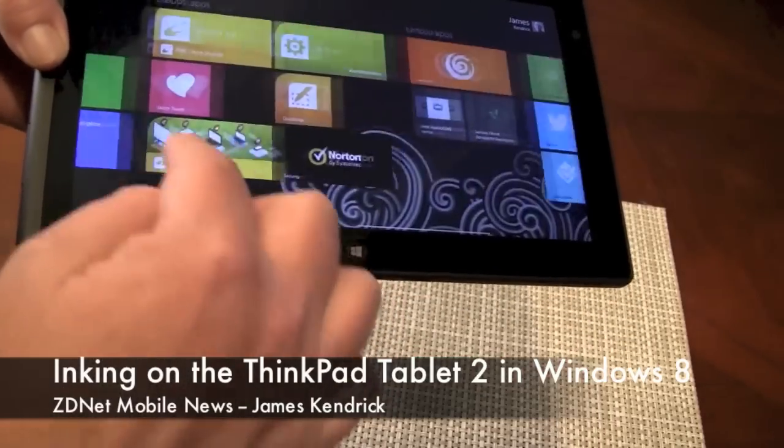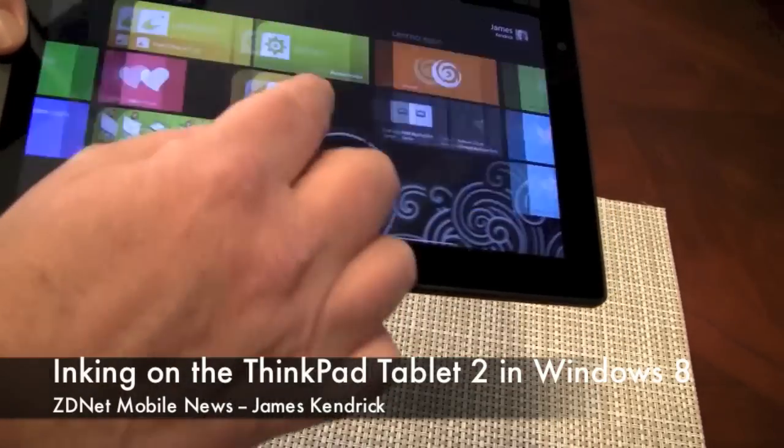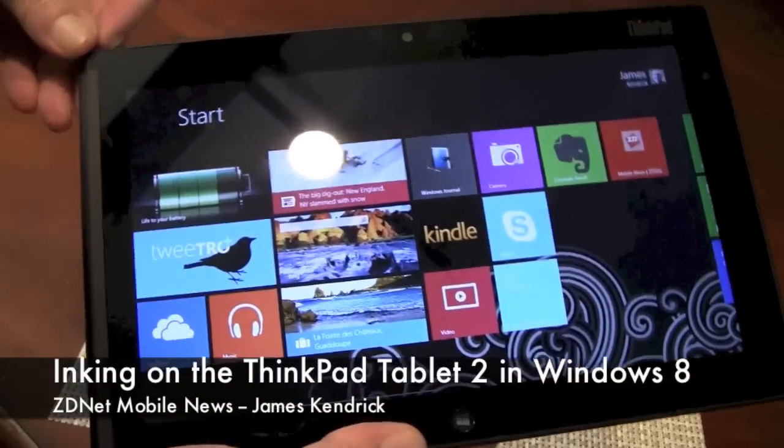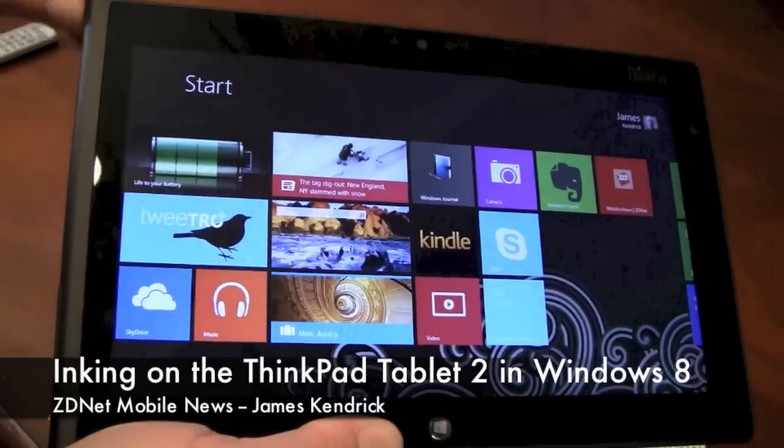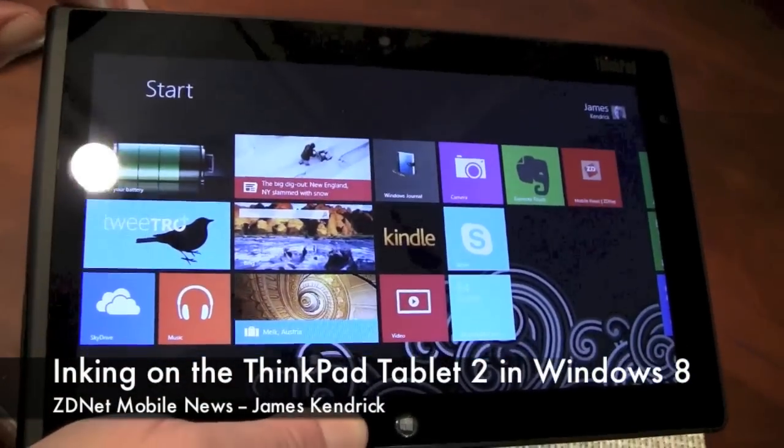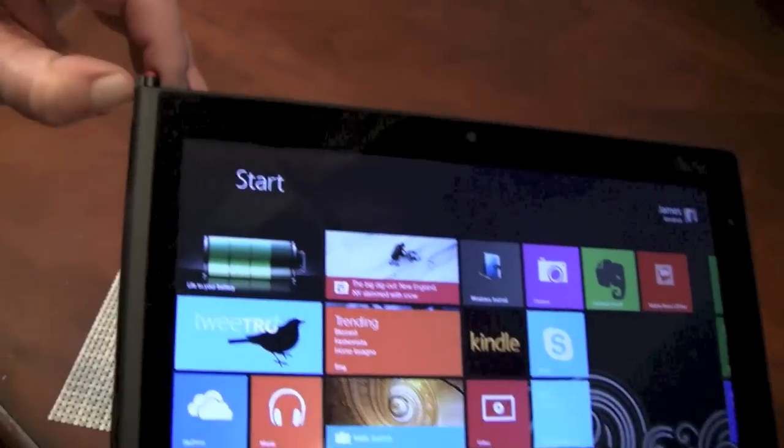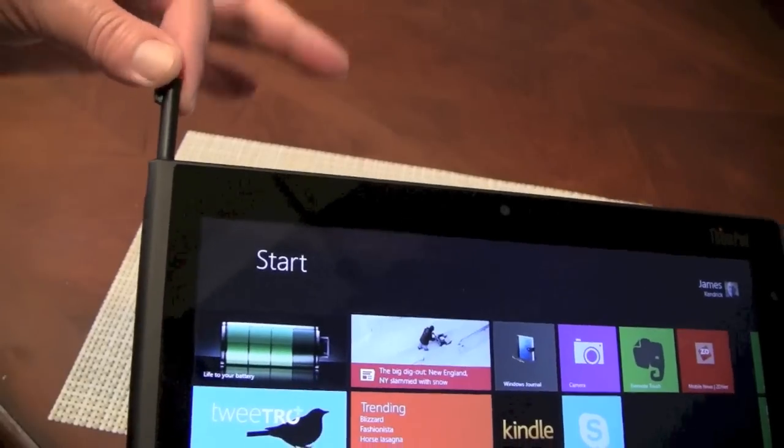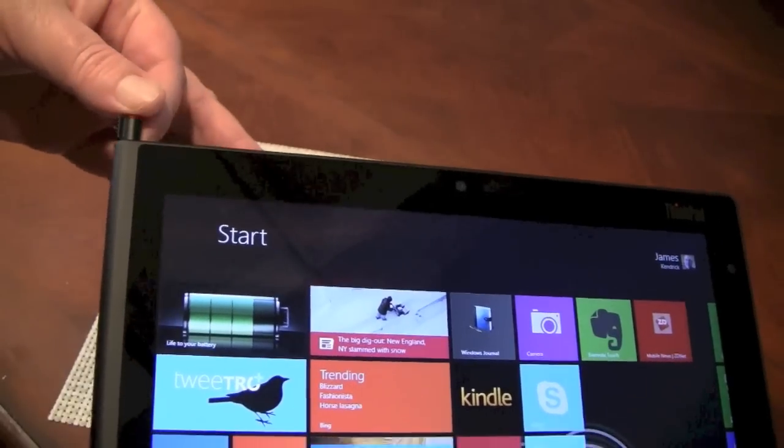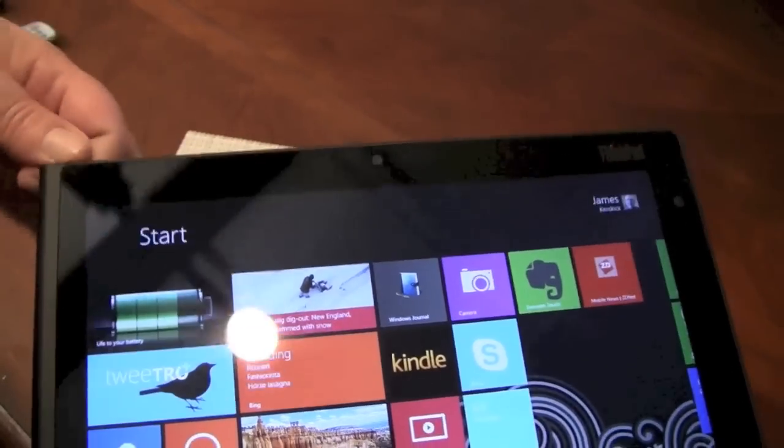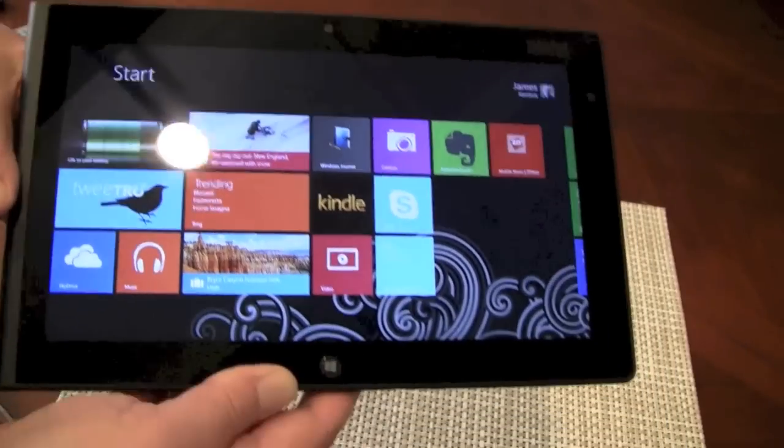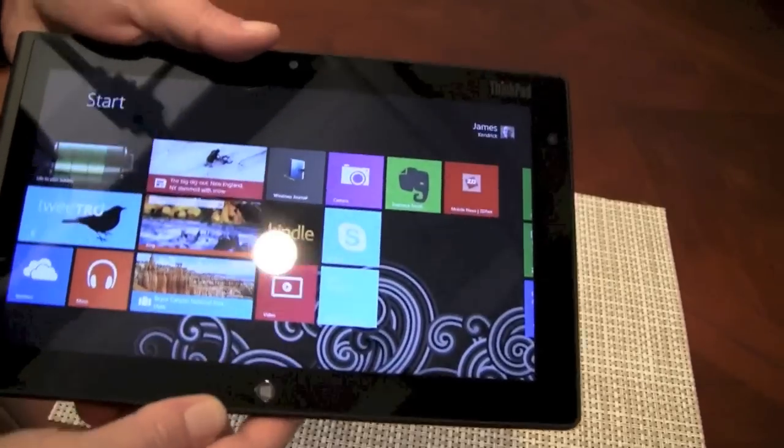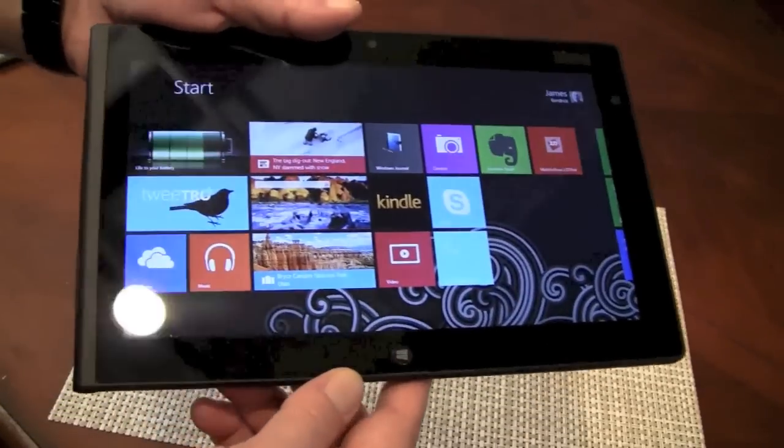And I'm going to show you the inking option which comes with an optional pen which I'll show you how that works here in a minute. First let me give you just a brief, a really quick tour around the hardware.